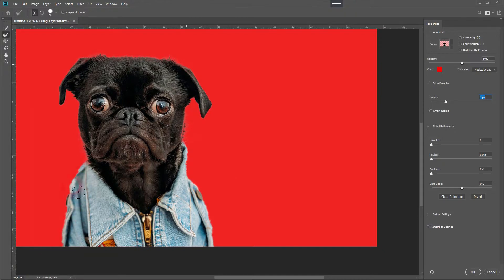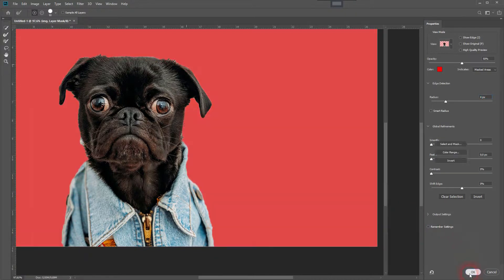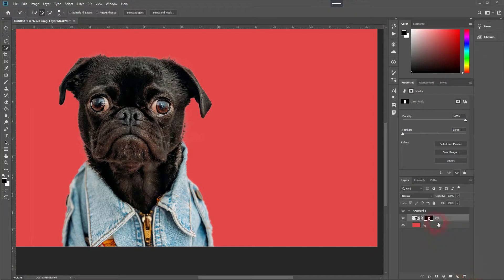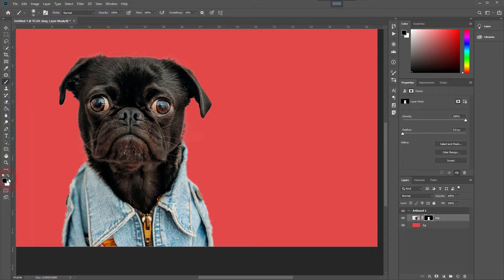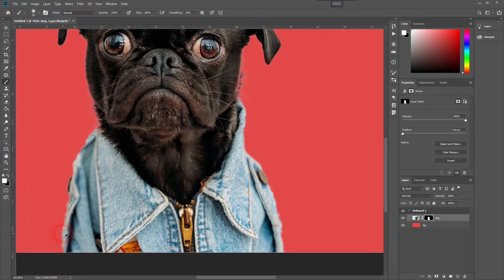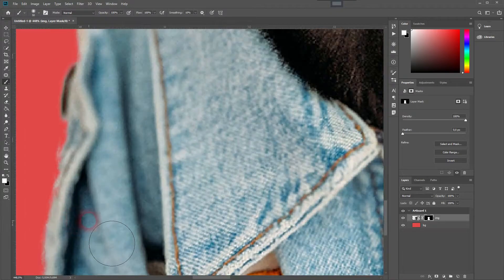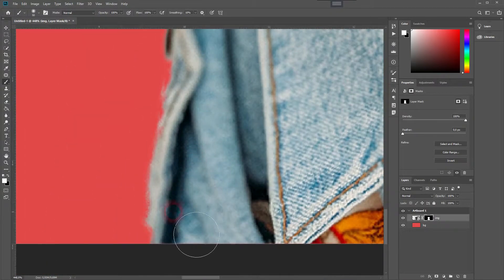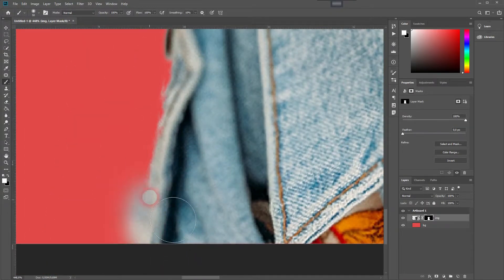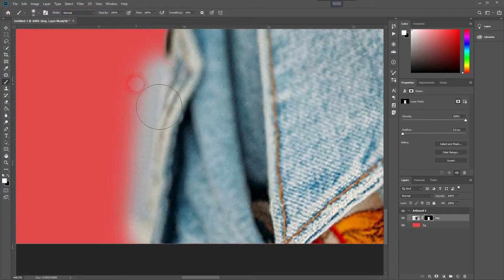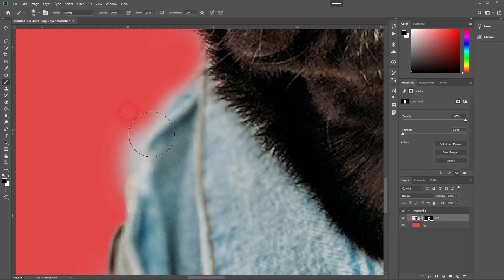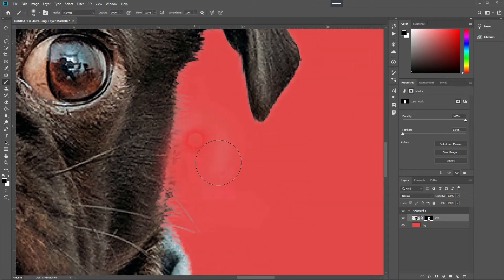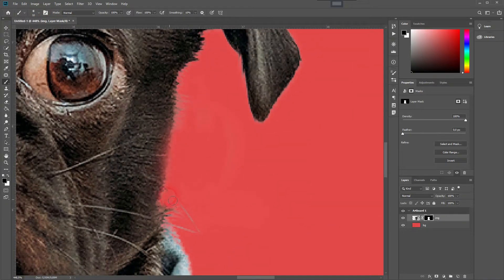When you're done, click on OK. Afterwards, we want to work on some details. Just make sure the layer mask is activated, that you have black and white as color selected, and then use the brush tool to reveal and conceal. White reveals, black conceals. You can switch between those by pressing X. I'm going to speed this up once again.